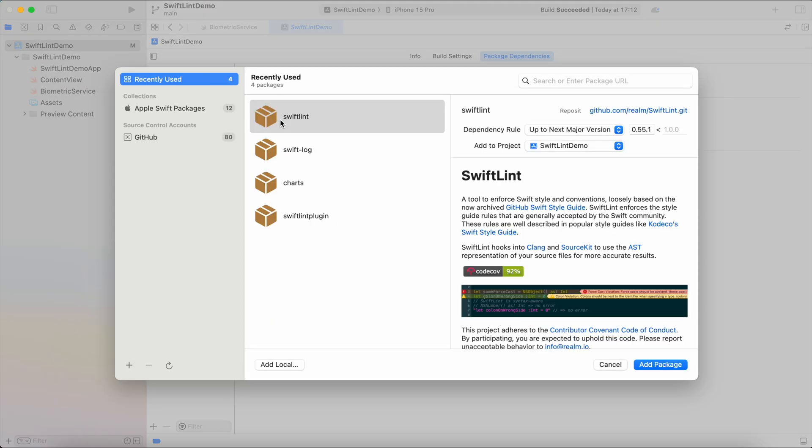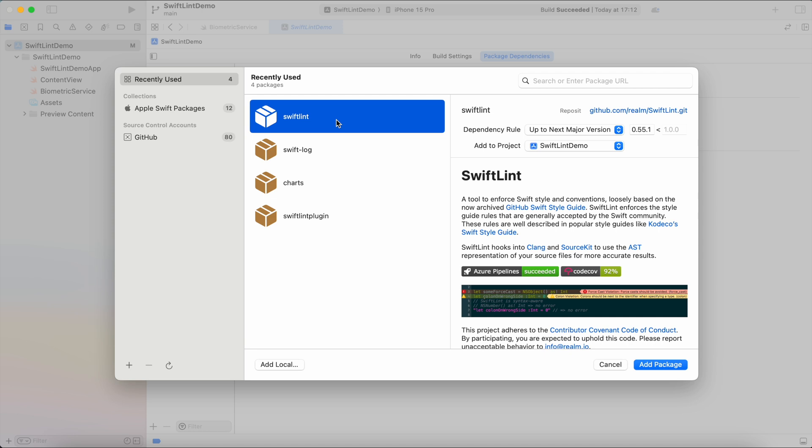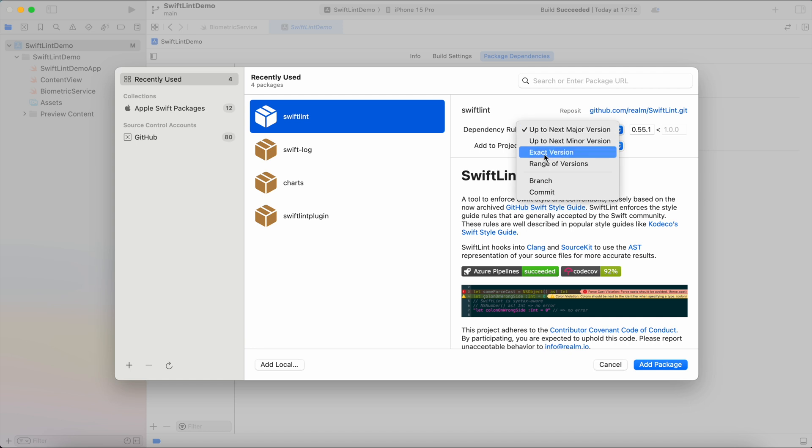I have SwiftLint under recently used. If you don't have it, you can easily Google it and paste the link here into search. And for dependency rule I'd like to set exact version and hit add package.